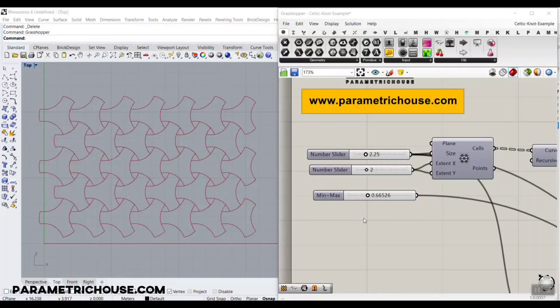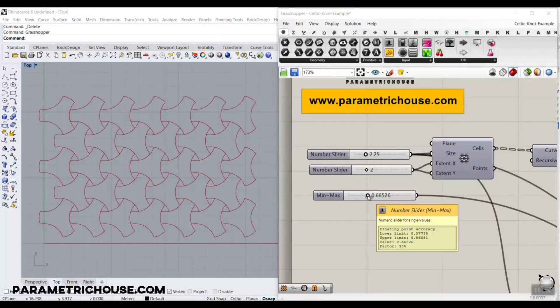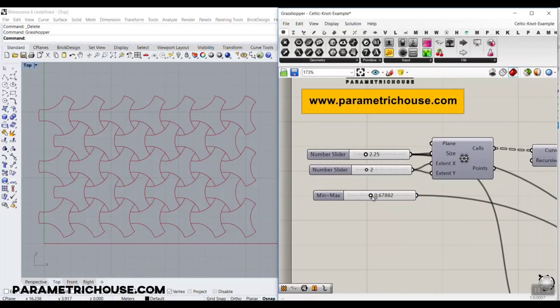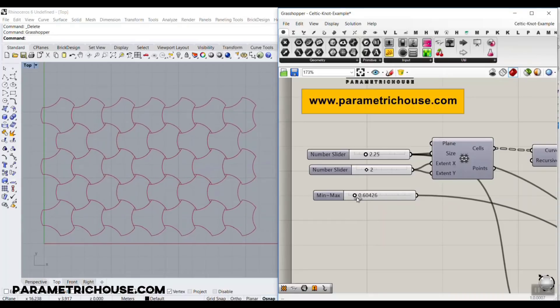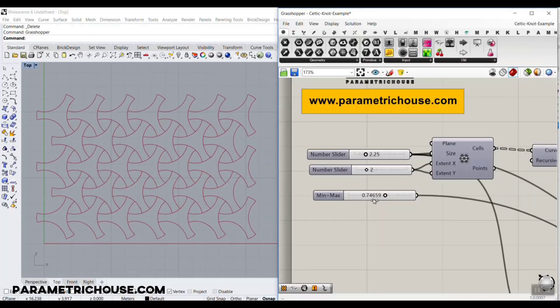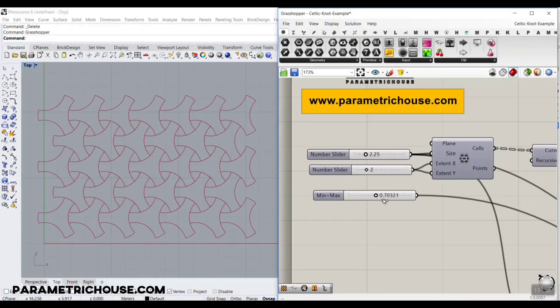In this Grasshopper tutorial for the Geometric Patterns section, I can produce a parametric Celtic knot example, which is a repeating pattern.